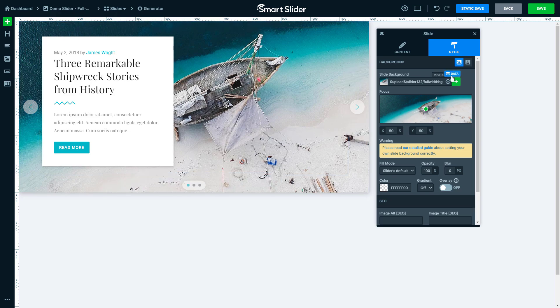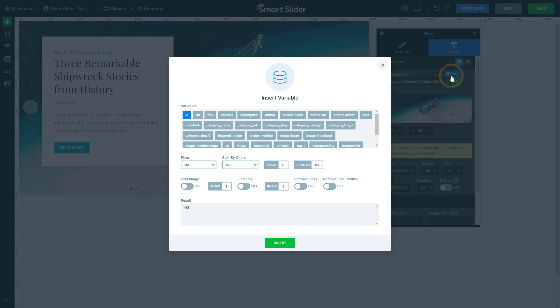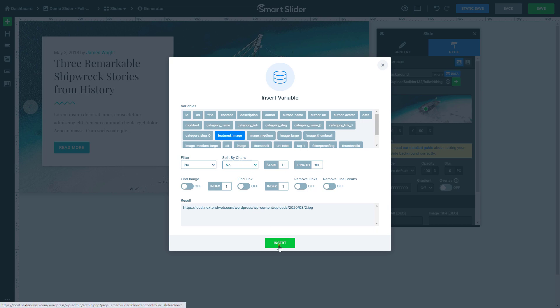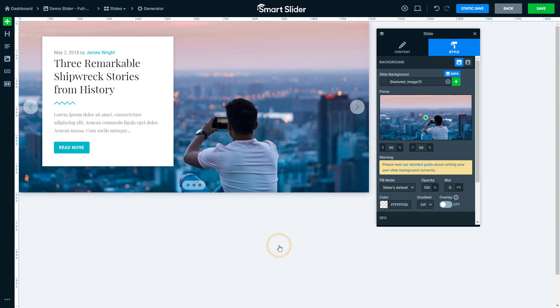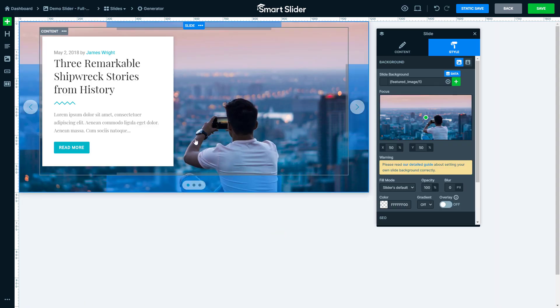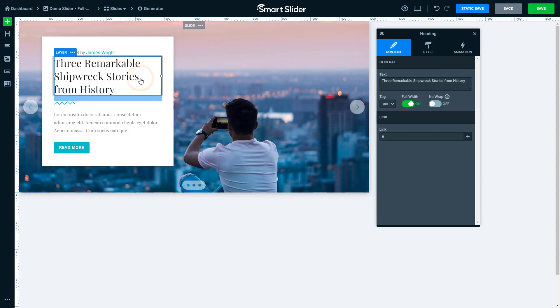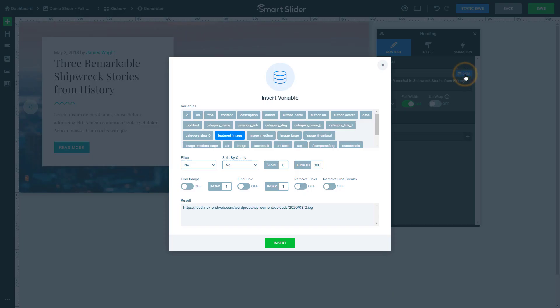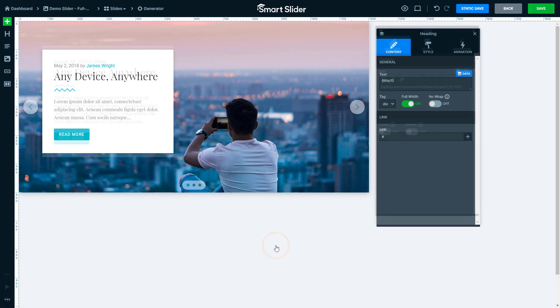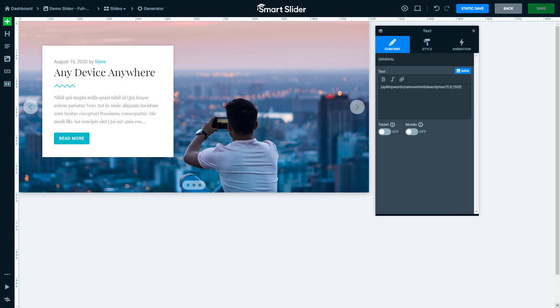Then all you have to do is to replace the manually written values with data variables. Like at the background of the slide, I would like to display the featured images of the post. In the heading, I would like to show the title of the post. So this is all you have to do, just simply replace every value with variables, and you will get a dynamic slider with the same design the template slider has.